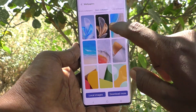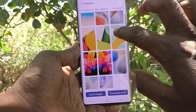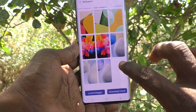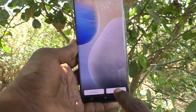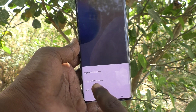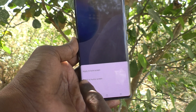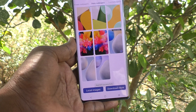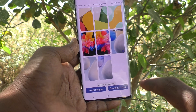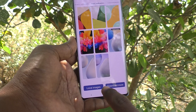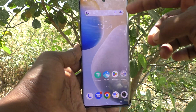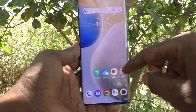Here, select any wallpaper. I select this wallpaper and click on apply. Here you have to select the second option — apply to home screen — so that only the home screen wallpaper will be changed. See here, home screen wallpaper has been changed to what I have selected.